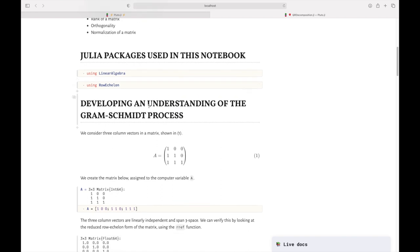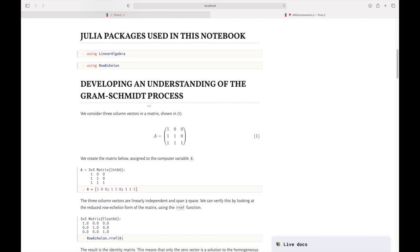Our matrix has three column vectors, and since we have three of them they are linearly independent, meaning it spans all of three-space. Very often you'll have more rows than columns, so you'll only span a subspace.